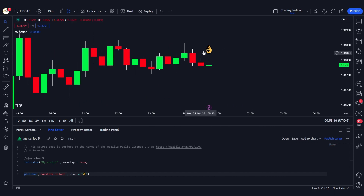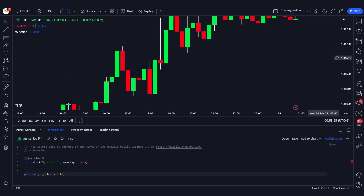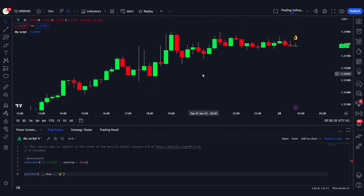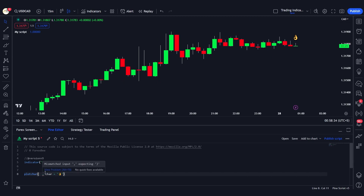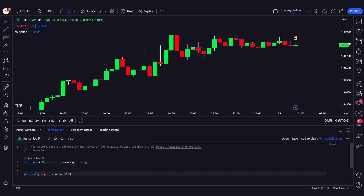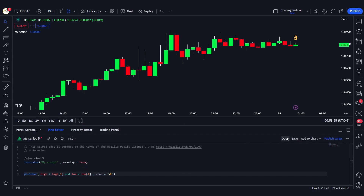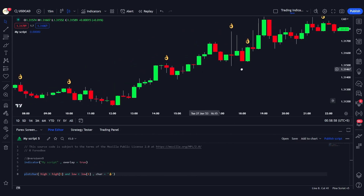We can also plot a character only when a certain condition is true by passing that condition as the series. For example, we can say: if high is greater than the previous high and low is less than the previous low, we plot the OK character. This will plot on any candle that is an outside bar, as you can see here.